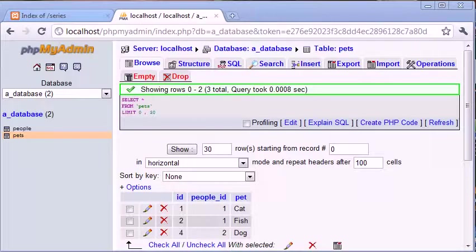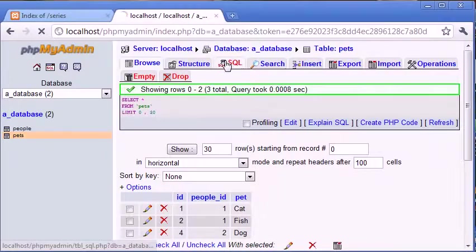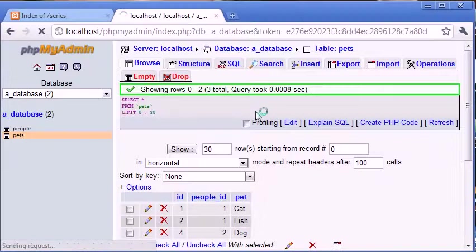Now in the last example we've looked at left joining where we return—let's give you an example in the SQL tab.